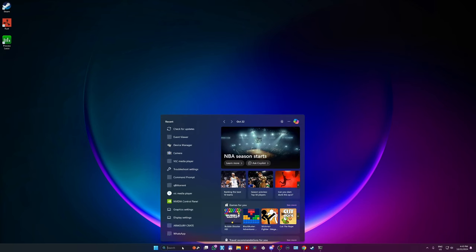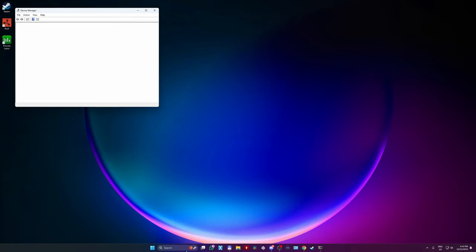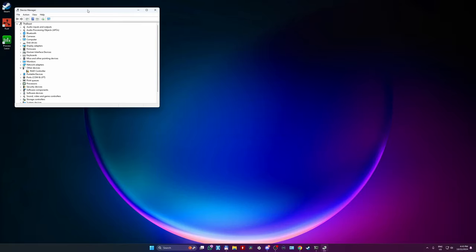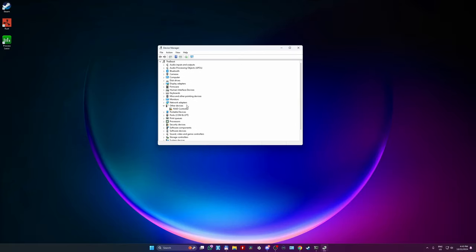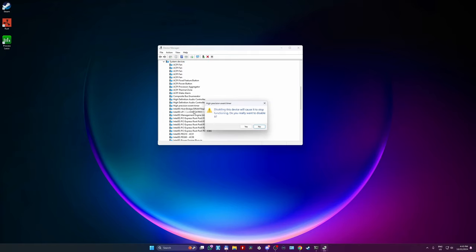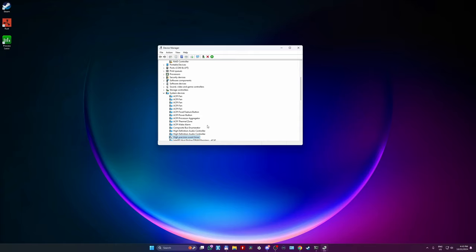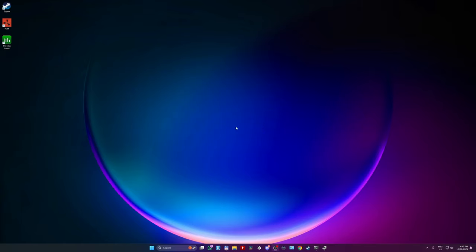Now next, more advanced settings. Go to search, write device manager, open, find system tab, find high precision event timer. When you see it, right click on it and press disable. Turn on your game and test it out if you get some performance. Sometimes you can gain 15% more performance with this one.